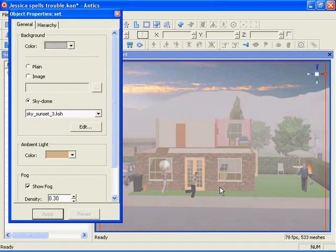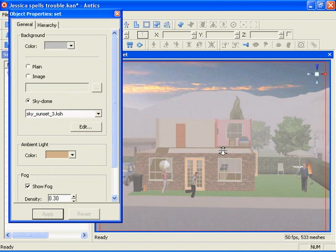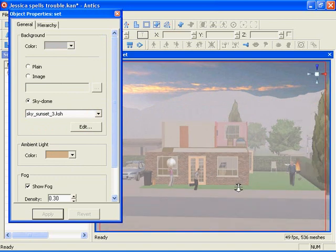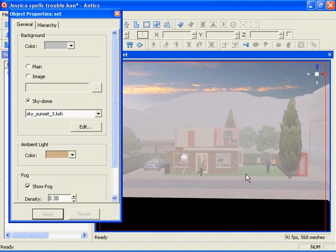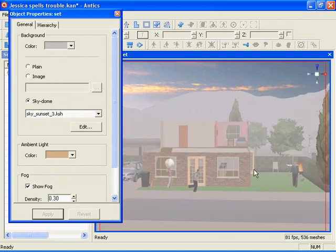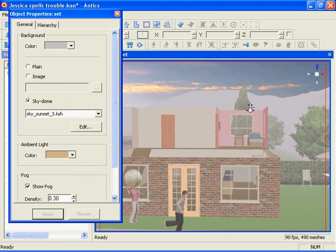Also note that the obscuring attribute of the fog increases as you dolly away from the set and decreases as you dolly back in again.